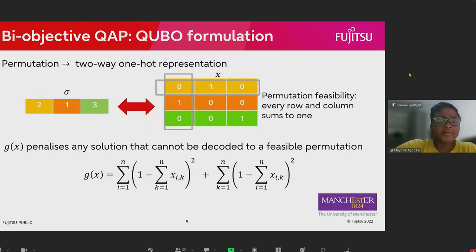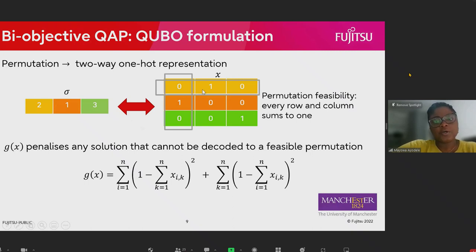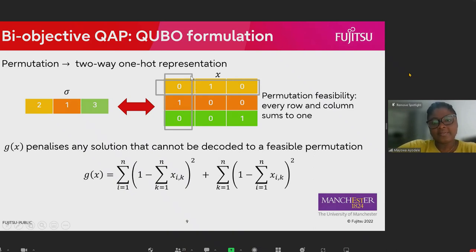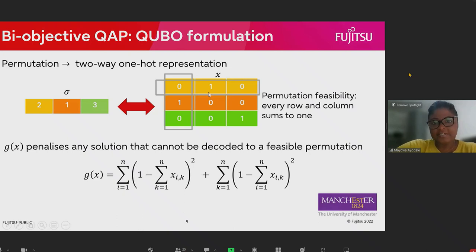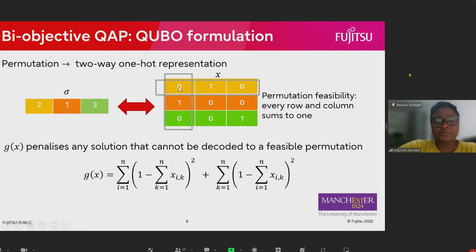We use a two-way one-hot, also known as permutation matrix representation, where we convert the natural permutation to a binary representation of 0s and 1s. To ensure that for a single-flip solver like the Digital Annealer a valid solution is encouraged — that is, solutions that can be decoded back to a valid permutation — we introduce a constraint function which ensures that every column and every row sums to 1.